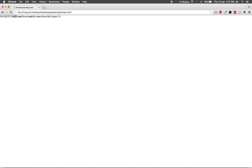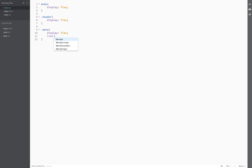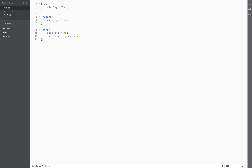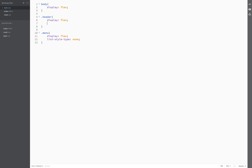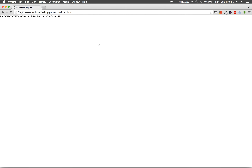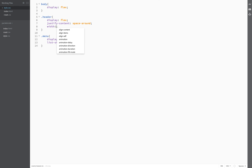Save it up and refresh the page — you can see this nice menu appears here. I'm going to remove the list style, so list-style-type is set to none. Save it up and refresh the page. The menu is over here along with the logo. It is better to apply the 'space-around' value for justify-content.